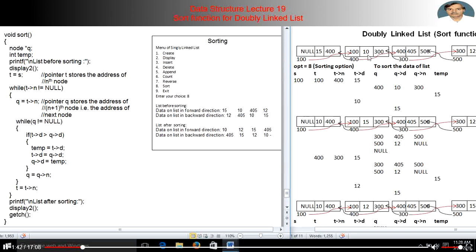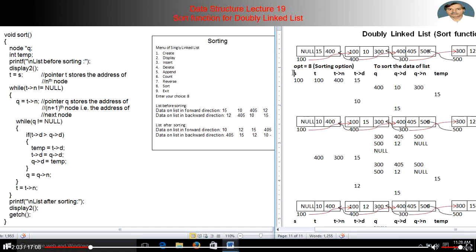The list before sorting shows 15, 10, 405, and 12 in left-to-right direction; in right-to-left direction it shows 12, 405, 10, and 15. The variables used for the sort function are shown here. 'opt' is used to select the sorting option, and 's' and 't' are global pointer variables to store the address of a node.